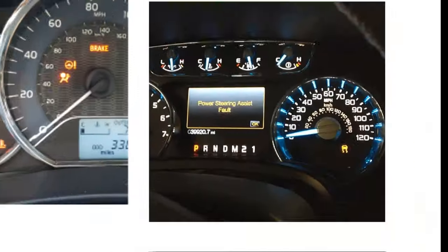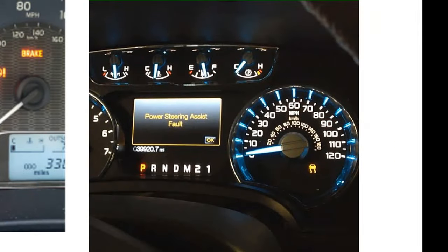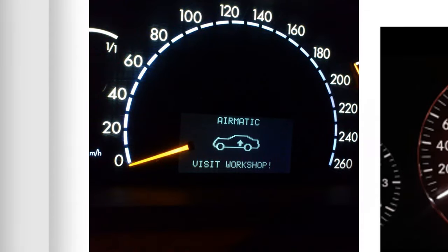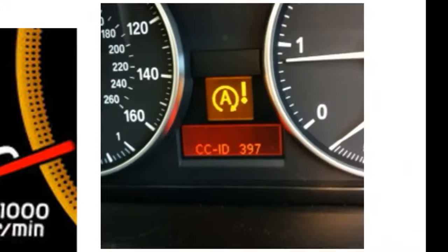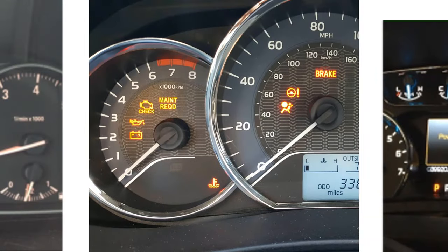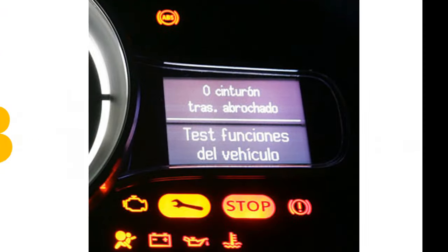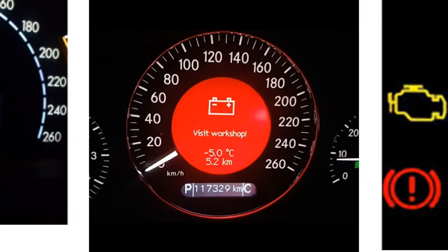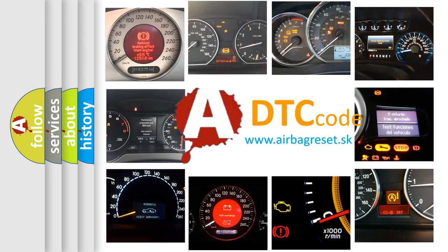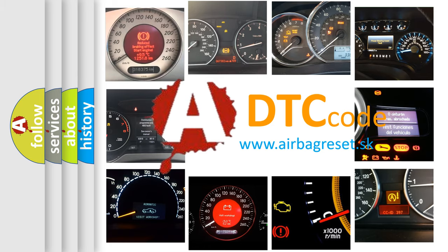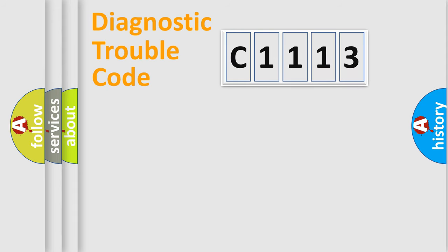Welcome to this video. Are you interested in why your vehicle diagnosis displays C1113? How is the error code interpreted by the vehicle? What does C1113 mean or how to correct this fault? Today we will find answers to these questions together.